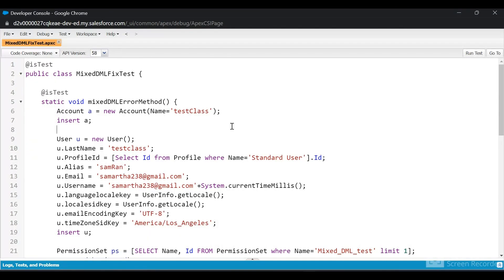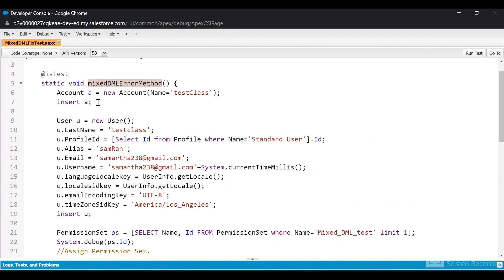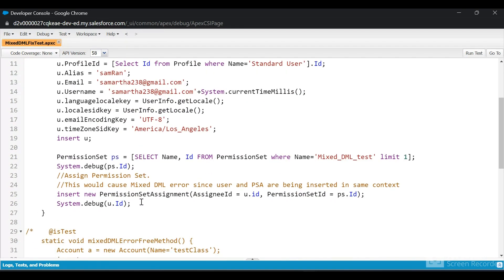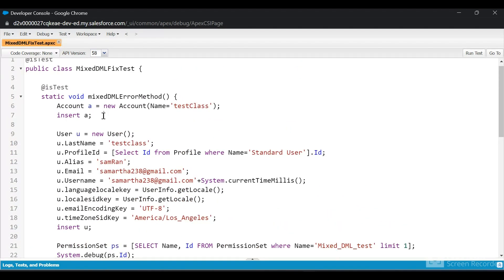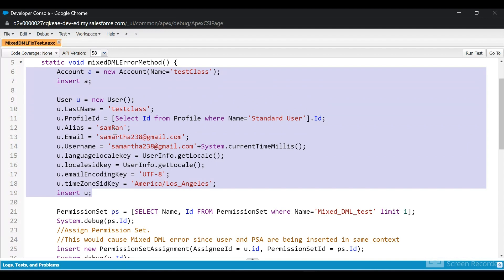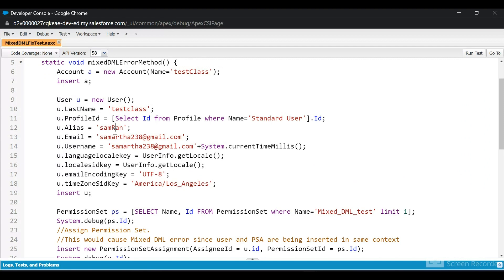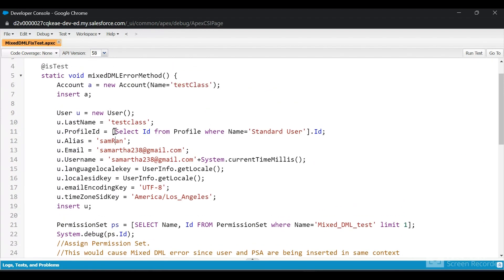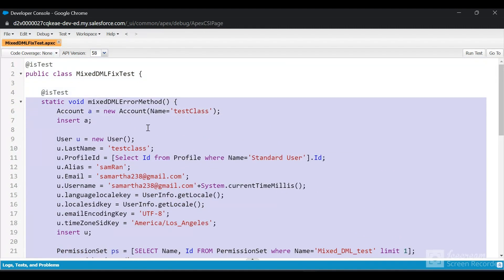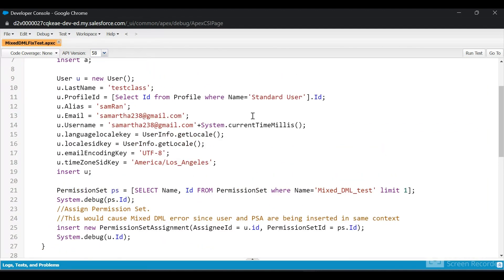I've created this test class. The method is named 'mixed DML error method'. I'm creating an Account, then creating a User, then inserting a Permission Set Assignment — that is, assigning the permission set to the user. Account is a non-setup object and User is a setup object. Running just those two together won't cause the mixed DML exception since the role ID is blank. But if we run all three together in a transaction, it will cause a mixed DML error.